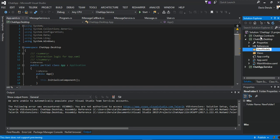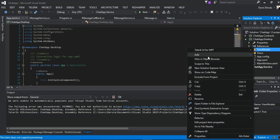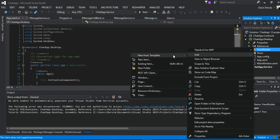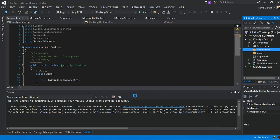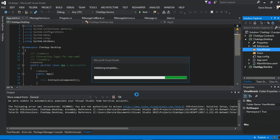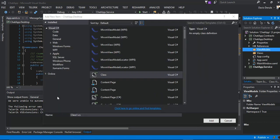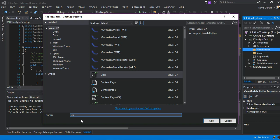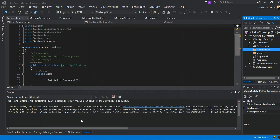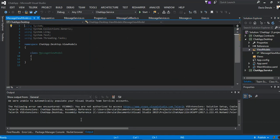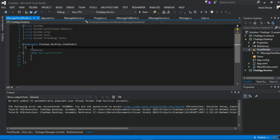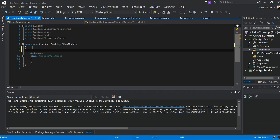So inside ViewModels, this is what we do. We'll add a new class. The new class we will call it MessageViewModel. So inside here we click on the same folder, we add this class. It's a public class and we call it MessageCallback.